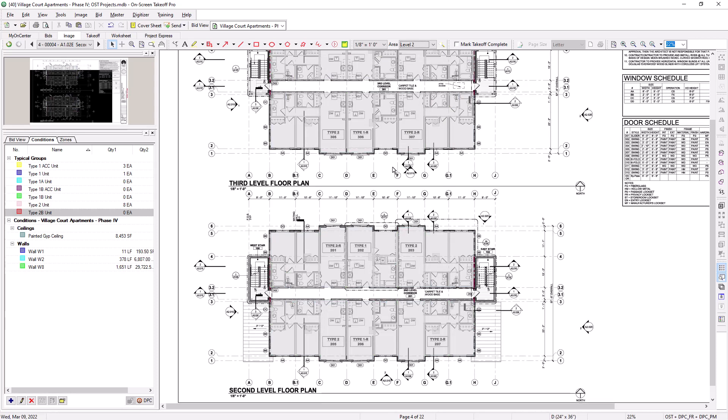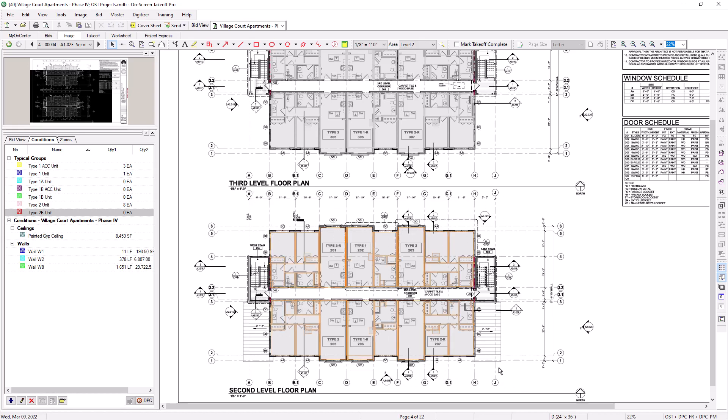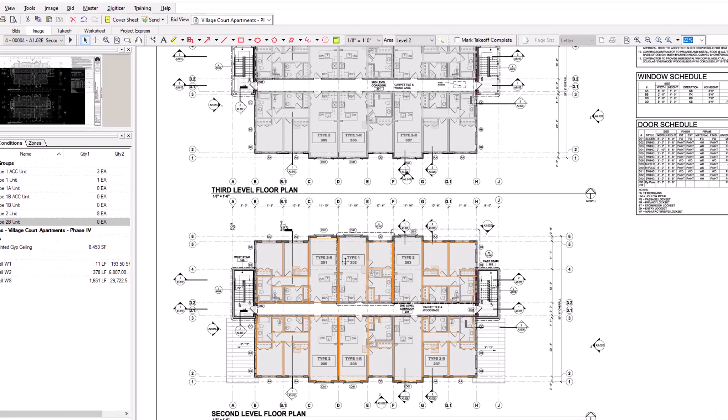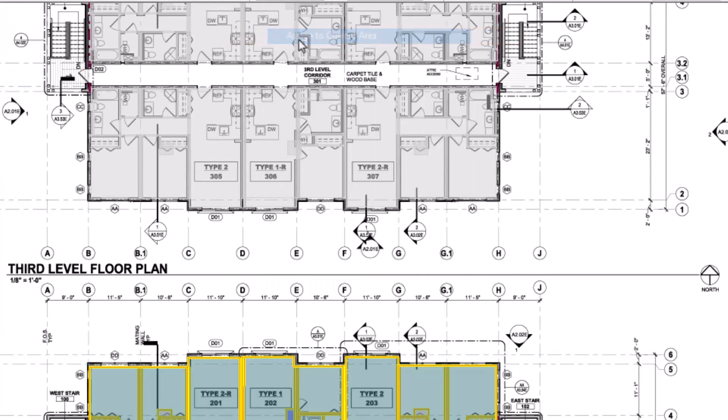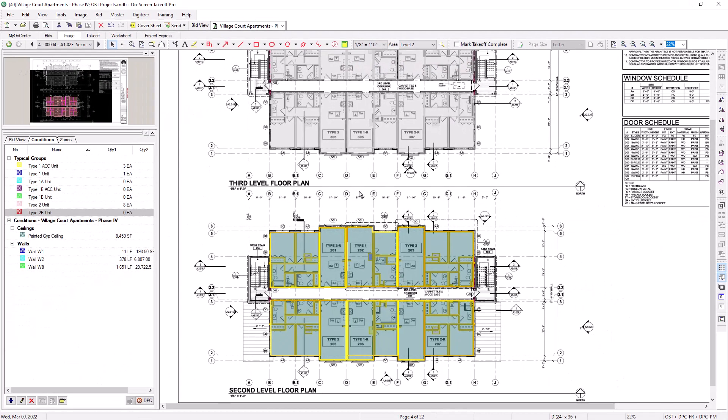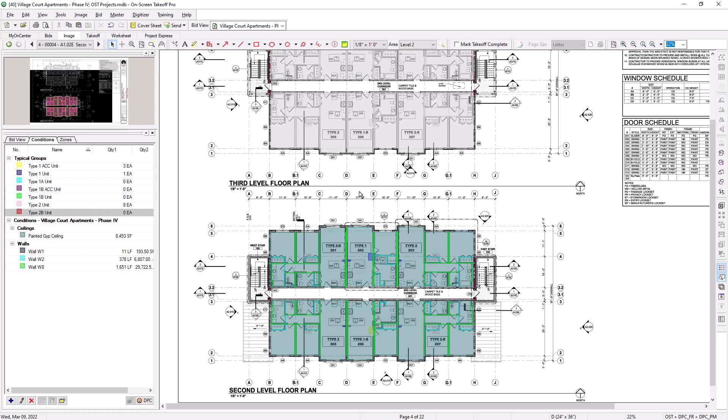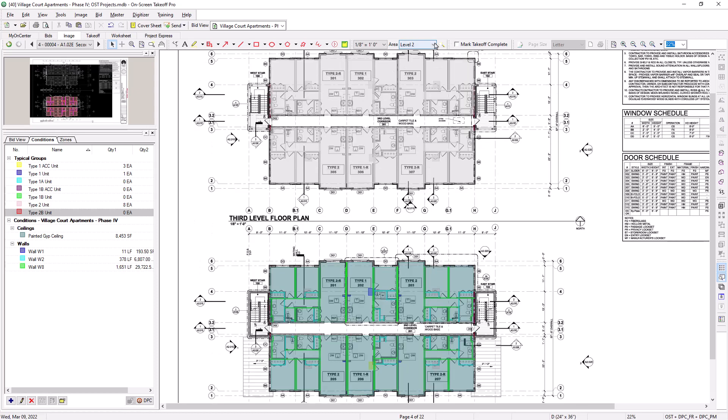Now, rope around the takeoff you'd like to assign to the bid area. Once the takeoff is selected, right-click and choose Assign to Current Area. That takeoff is then assigned to the selected area. You can continue this process as many times as you need on the sheet.